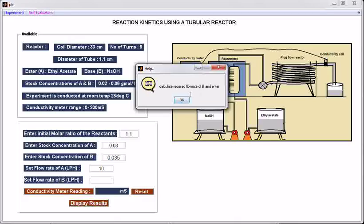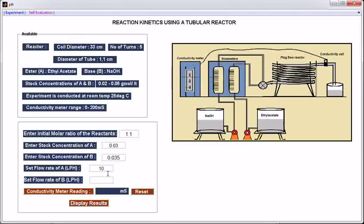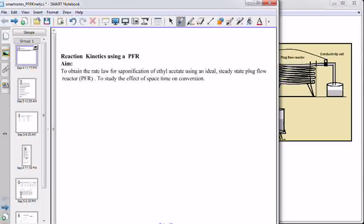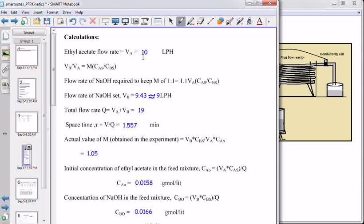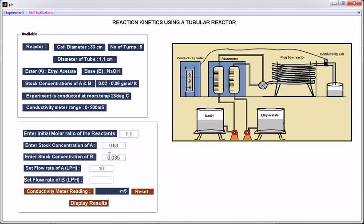Calculate the required flow rate of B and enter. For this flow rate of ethyl acetate, to maintain a 1.1 molar ratio of the reactants, I will show the calculations for the flow rate of sodium hydroxide. Let us take the rounded-off value — enter 9 — and click the button for the conductivity meter reading. This is the conductivity meter reading for this flow rate of ethyl acetate. To set another flow rate, click reset and enter another flow rate, like 25 lph.